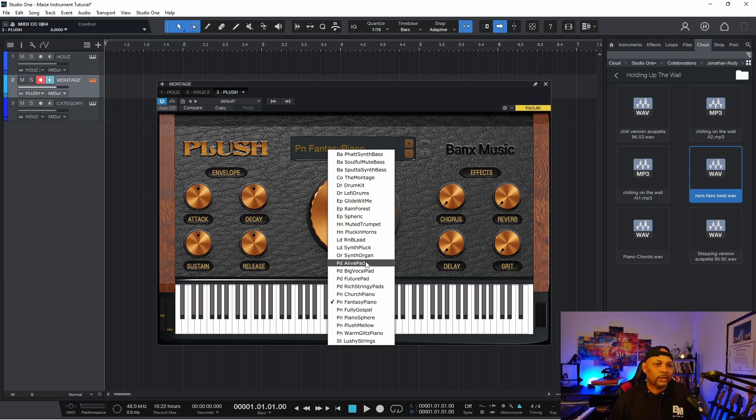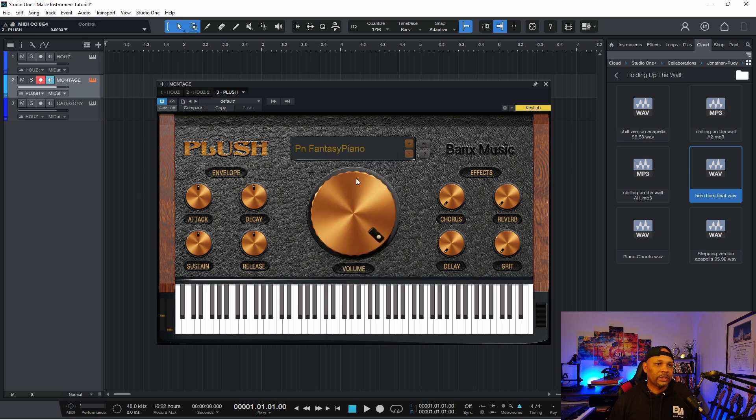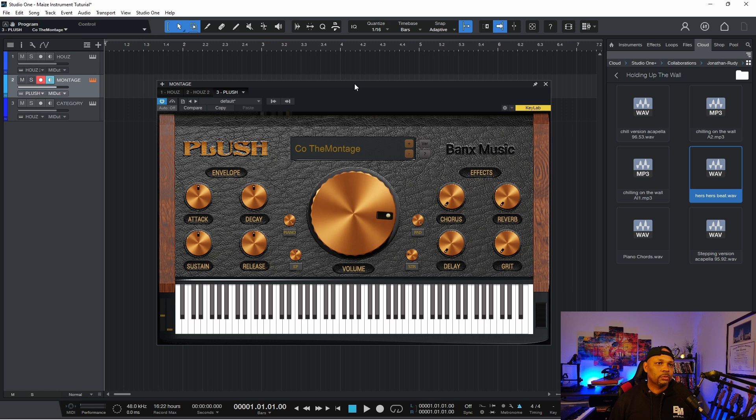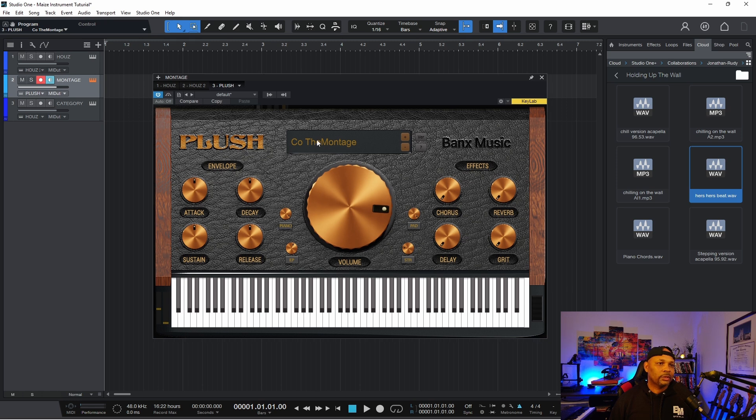And then I did Montage. Montage is a combination sound. So as you can see, there's some extra features on the UI for this one. So the way I did this one, it's called Montage. So the instrument's called Montage, but then I have a piano group, an EP group, a pad group, and a string group.